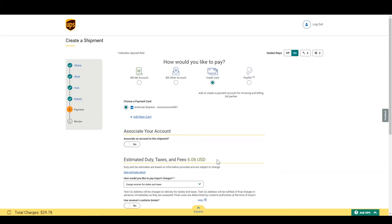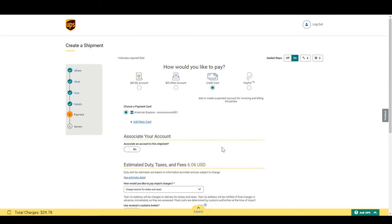This may vary according to any free trade agreements that apply or how accurate the description you provided was. This will avoid surprise duties and taxes at delivery for you and especially for your customer, the recipient. You can now use this estimate to inform your customer or to know around how much duties and taxes you might pay.